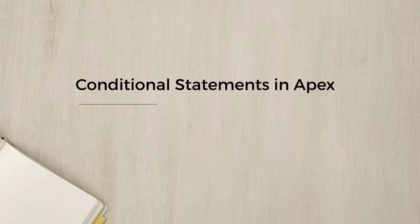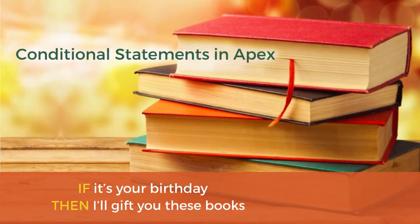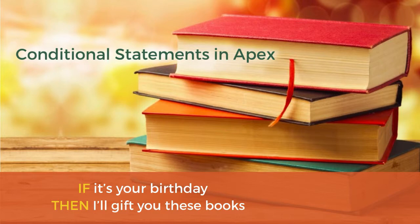Welcome back. In the last couple of lectures, we talked about pretty intense topics like SOQL, For and While Loops, and Apex Collections. So I wanted to lighten up this lecture. Today, we'll tackle something on the lighter side and also something super fun to work with. Let's start writing some conditional statements.